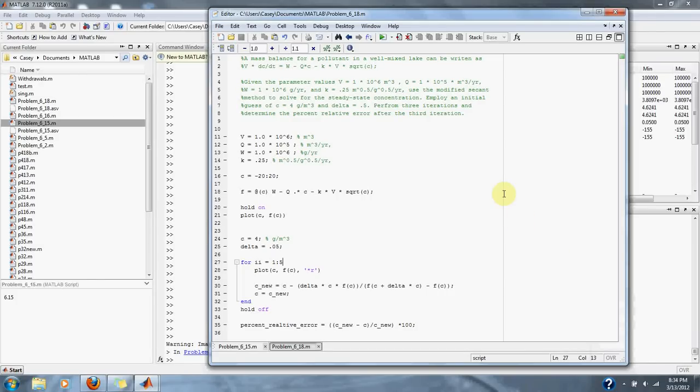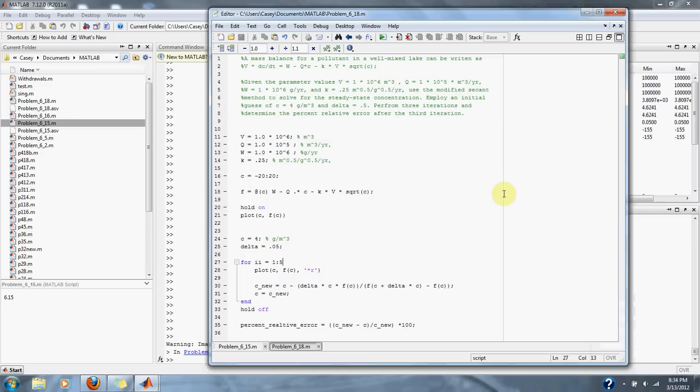A mass balance for a pollutant in a well-mixed lake can be written as v times dc dt equals w minus q times c minus k times c times square root of c. Given the parameter values: v equals 1 times 10 to the 6 meters cubed, q equals 1 times 10 to the 5th meters cubed per year, w equals 1 times 10 to the 6 grams per year.